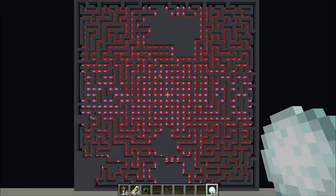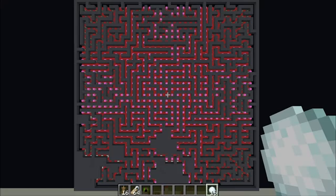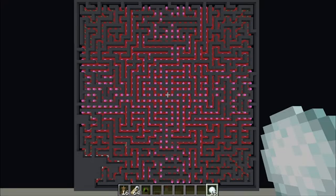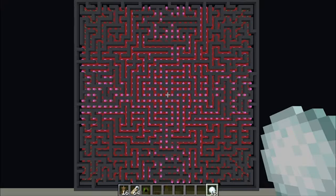You then repeat this process until eventually you've backtracked to the tile you started at. This is a very lightweight algorithm, because all you need to keep track of is which tile your walker is currently on, which tiles you've already visited, what walls have been cut down, and probably most complicated, some method of backtracking when you walk into a corner.